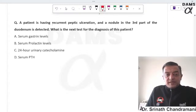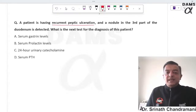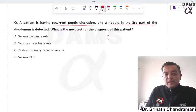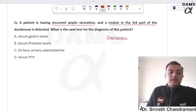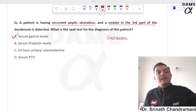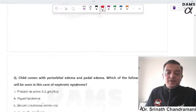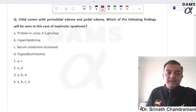A patient with recurrent peptic ulceration and a nodule in the third part of the duodenum points to a gastrinoma or Zollinger-Ellison syndrome. Serum gastrin level should be ordered to confirm the diagnosis.